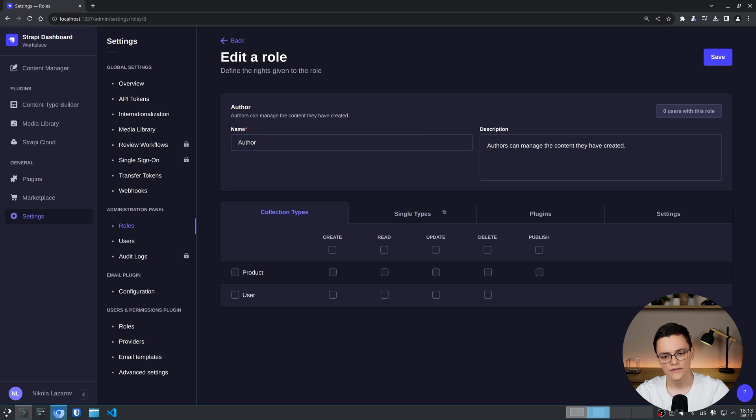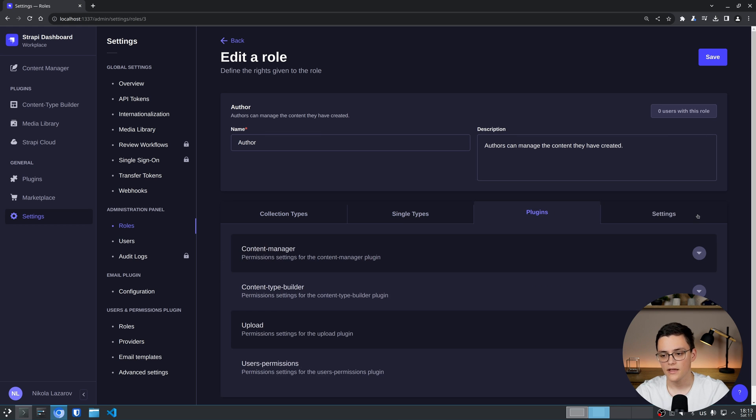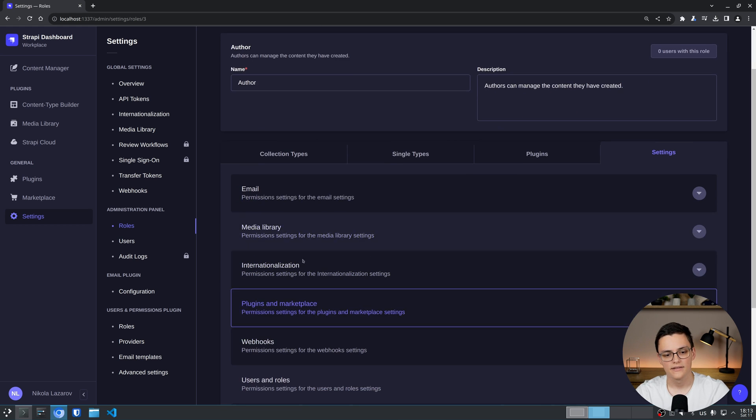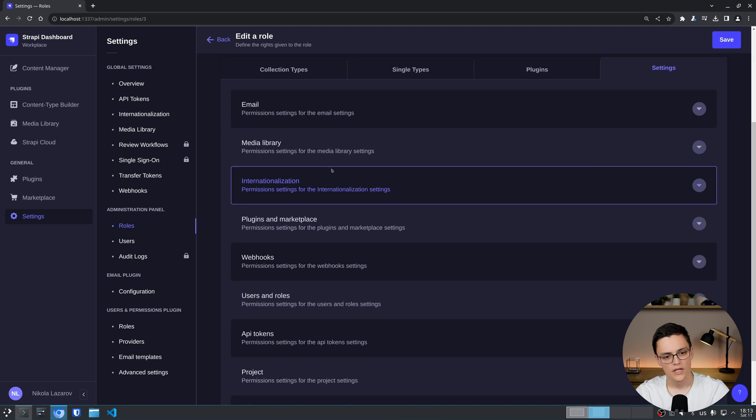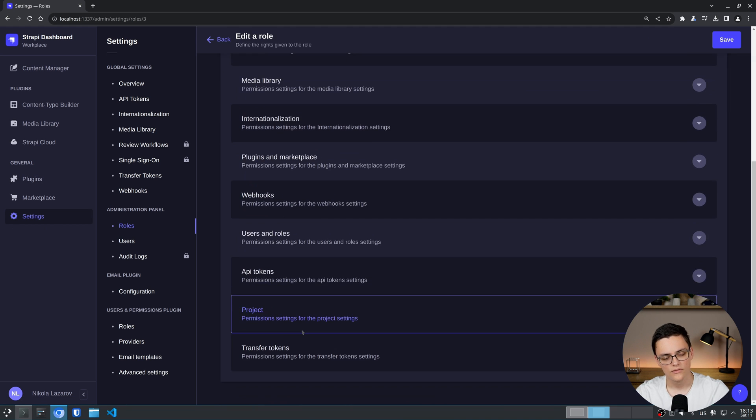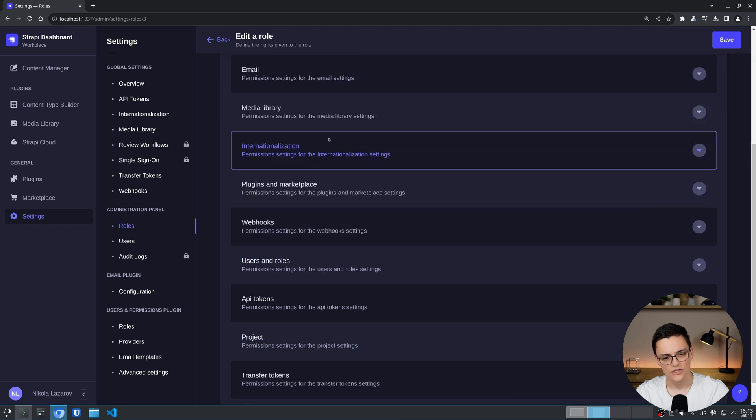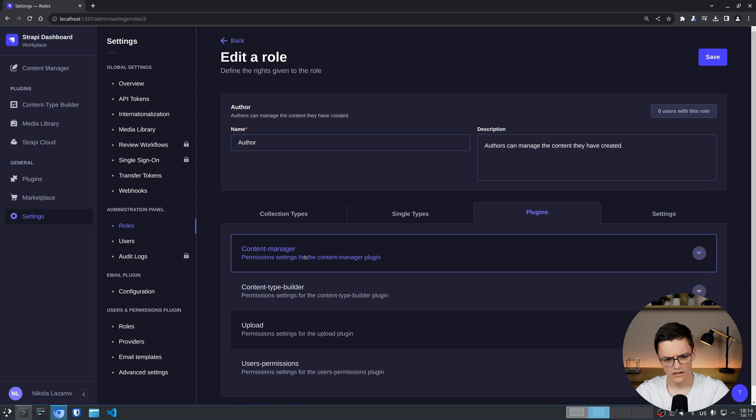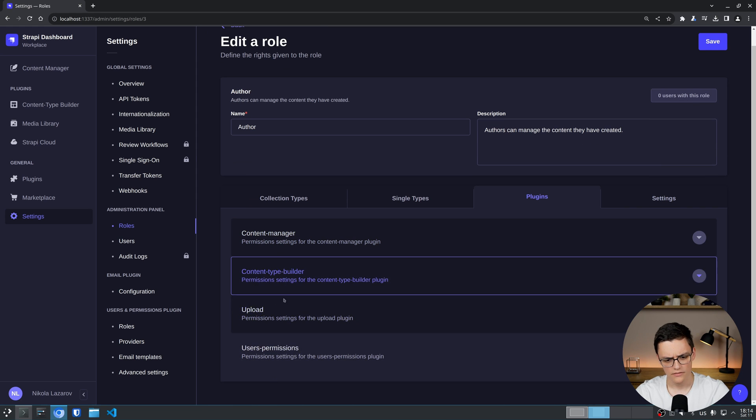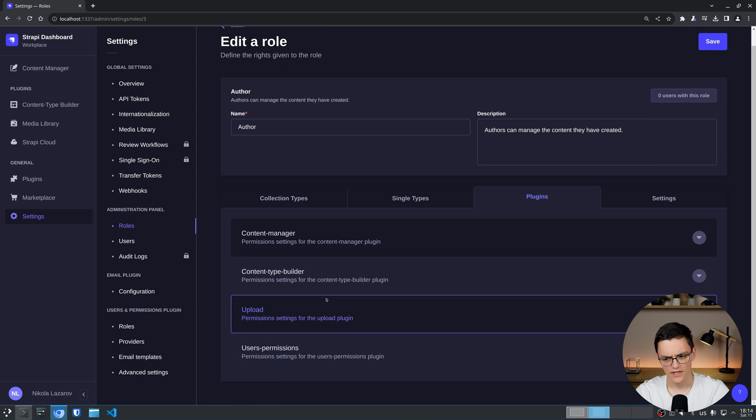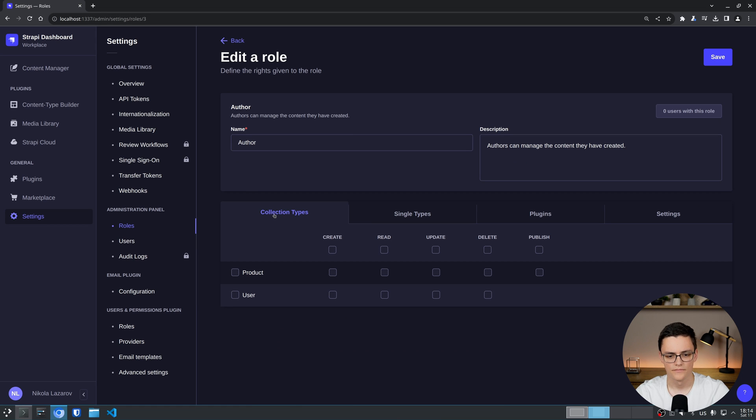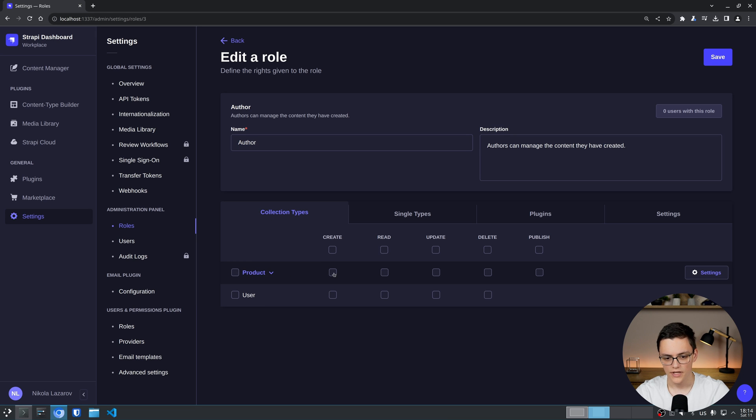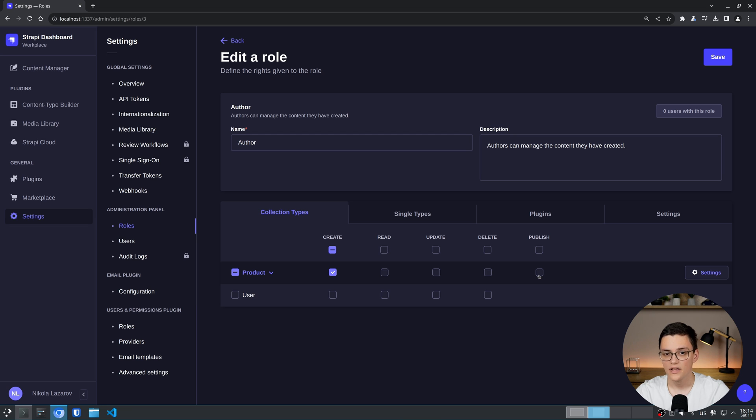And then we have tabs for different types: Collections, single types, plugins and settings. This part right here, the settings of the Strapi admin panel, separated to different sections. Each plugin we have installed in our Strapi instance. And then single types and collection types of course. Each collection type, I can assign this row access for each collection type to create, read, update, delete and publish items if we have the draft and publish workflow enabled.